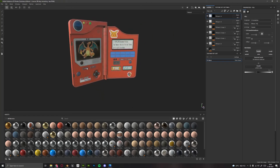If you don't have Substance Painter, you don't have to worry about it. You can get it for absolutely free if you are a student using your school ID card or college ID card.